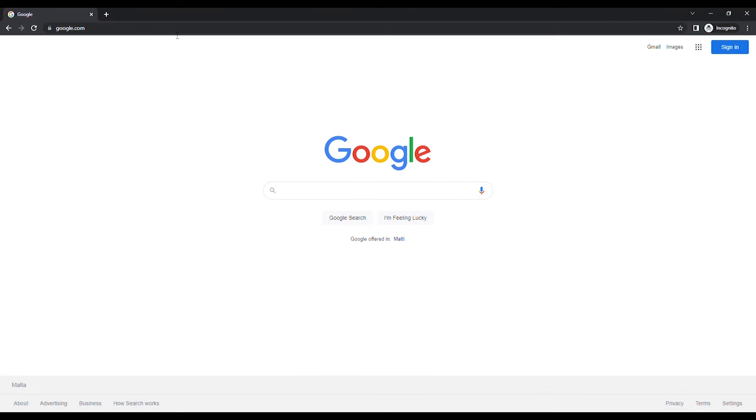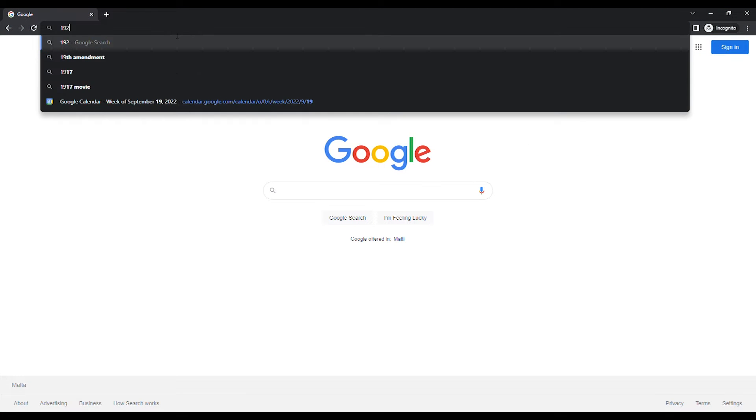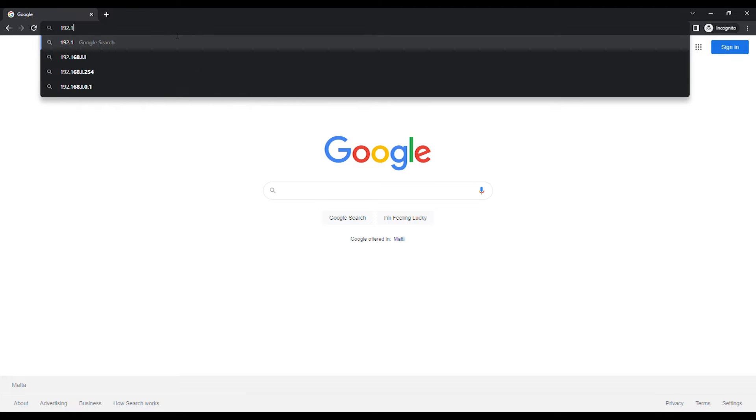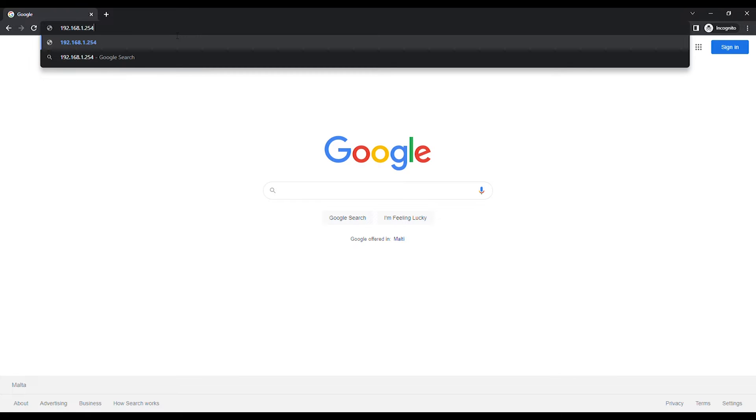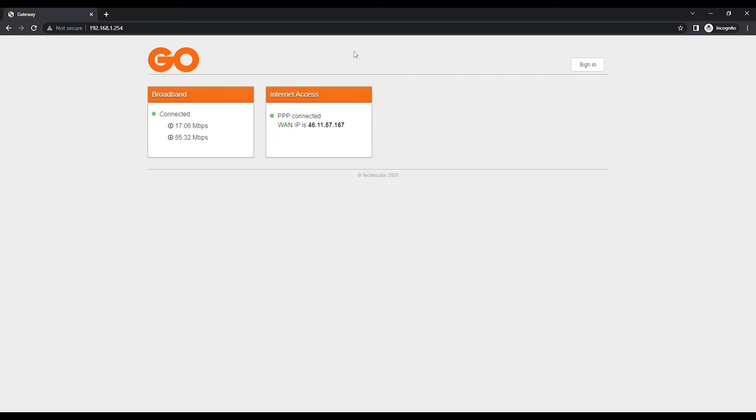Open your Internet browser and in the URL bar type 192.168.1.254, unless you have changed the default IP address, and press Enter on the keyboard.